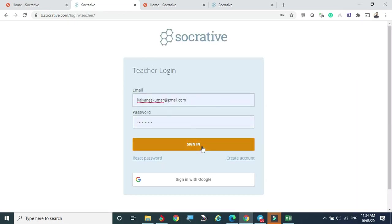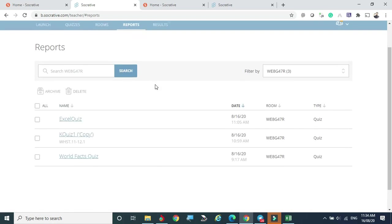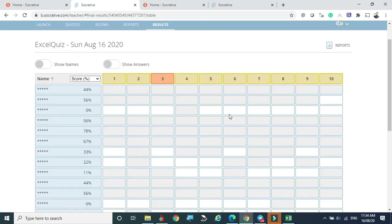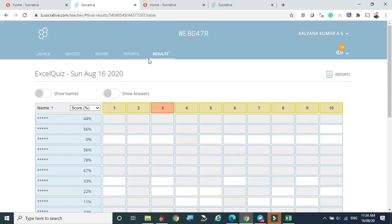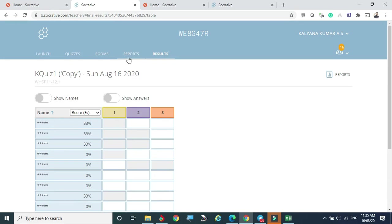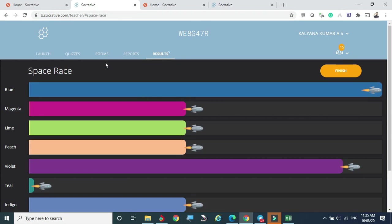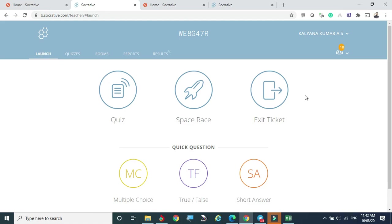Coming back to Reports, we can see all the completed test reports — just click to view the student responses. You can also see responses from previous tests. This is how we can review tests and send responses to students. I hope this Socrative tool adds great value to your classes, engages students innovatively, and helps monitor how effectively you are reaching your students. Thank you.